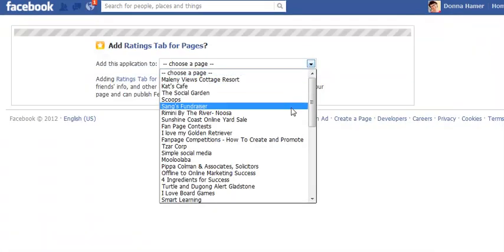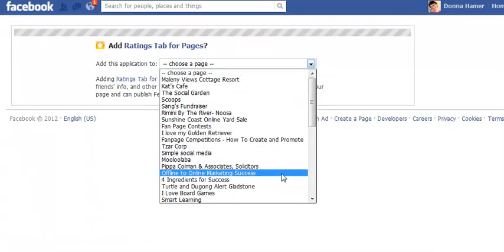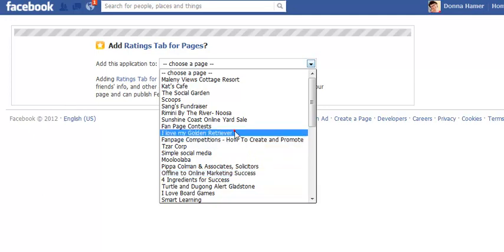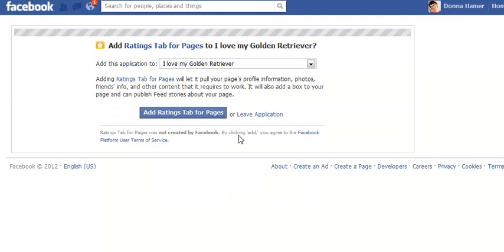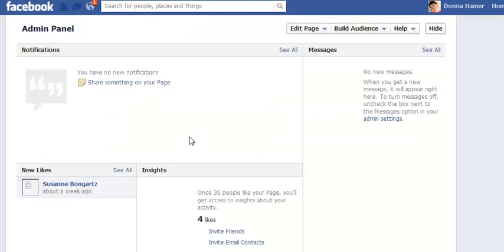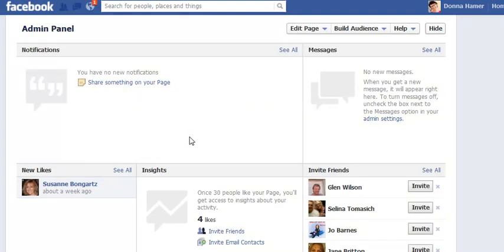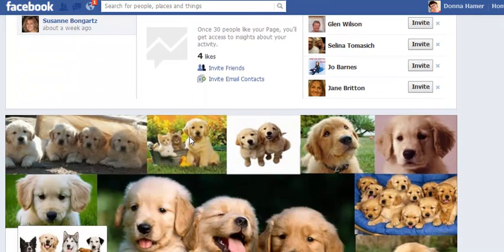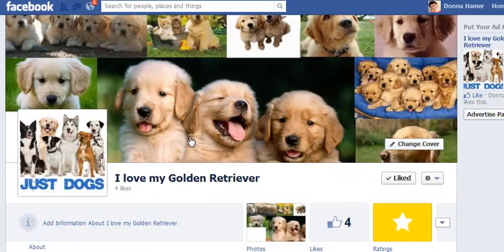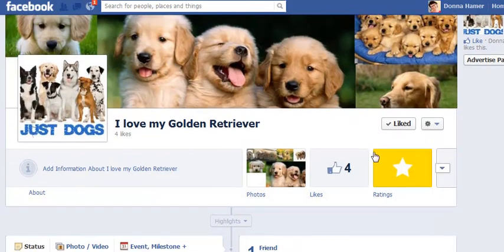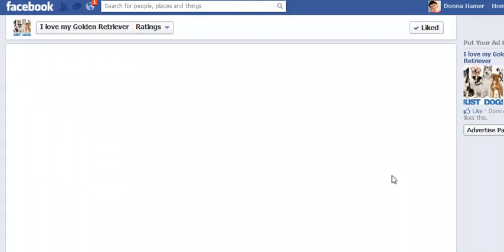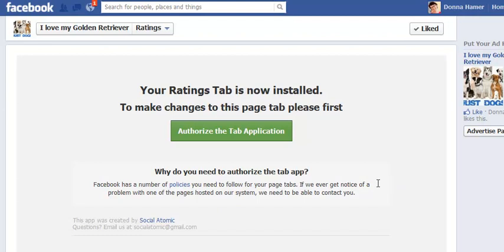We will go through and add it into I Love My Golden Retriever and then say Add Rating Tab for Pages. Now once you're on this particular page, there it is there, but you do need to click it and you do need to go through and authorize the tab application so that it's allowed to go through and work on your page.